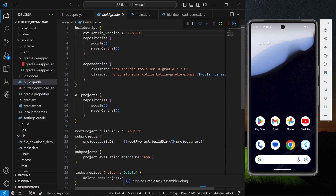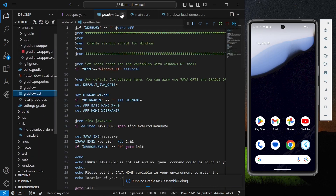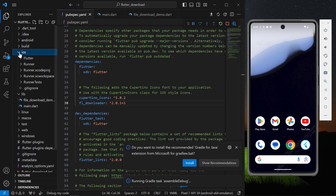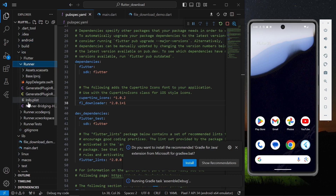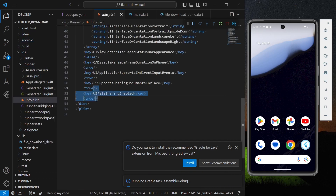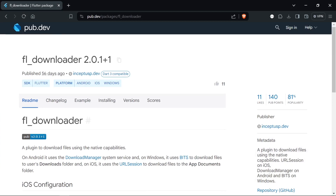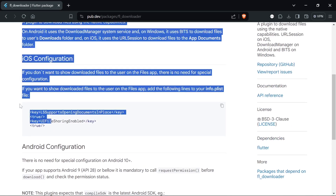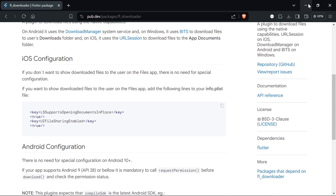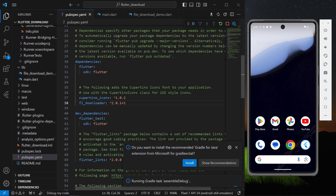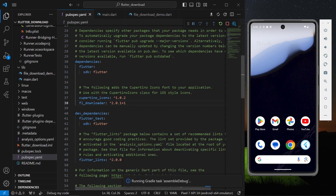For iOS, go to your iOS folder, then Runner, then info.plist, and paste the required entries there. You can find these instructions in the readme section — simply copy these lines and paste them into info.plist.